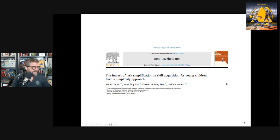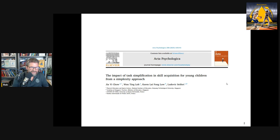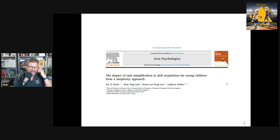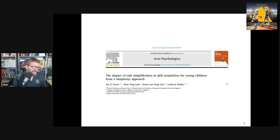The paper I want to look at is by G.H.G. Lee Chow and Ludovic Seifert — two prominent names, a great research team. The paper is called 'The Impact of Task Simplification and Skill Acquisition for Young Children from a Simplexity Approach.'